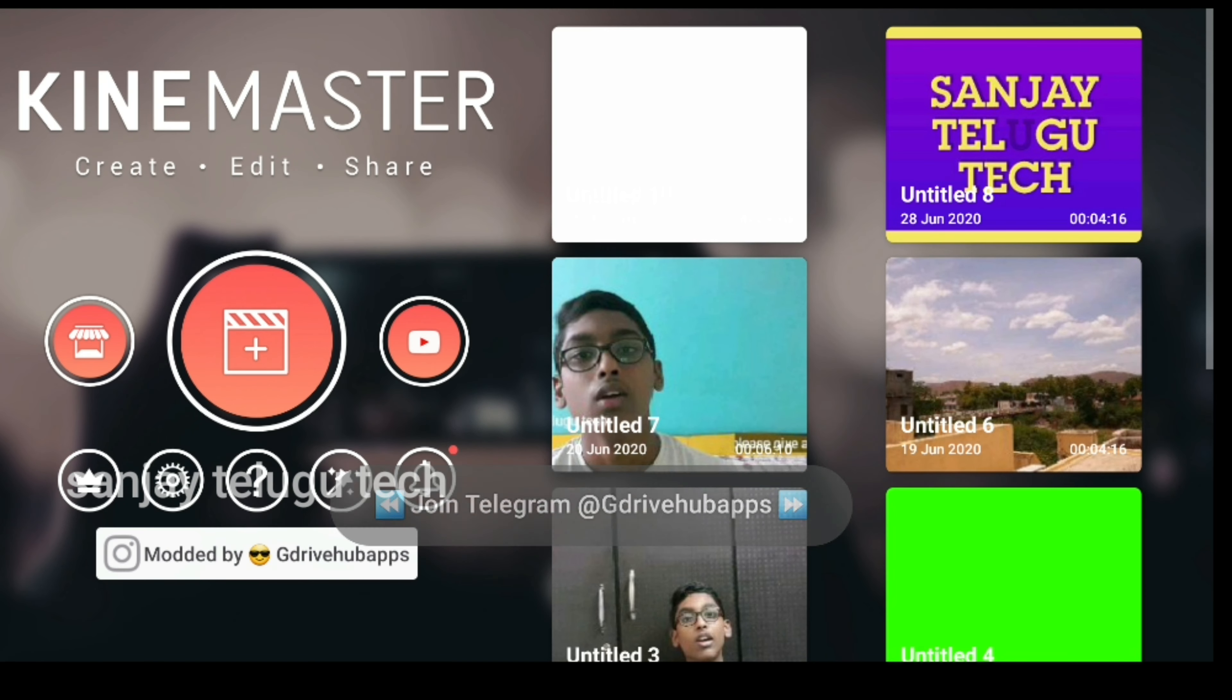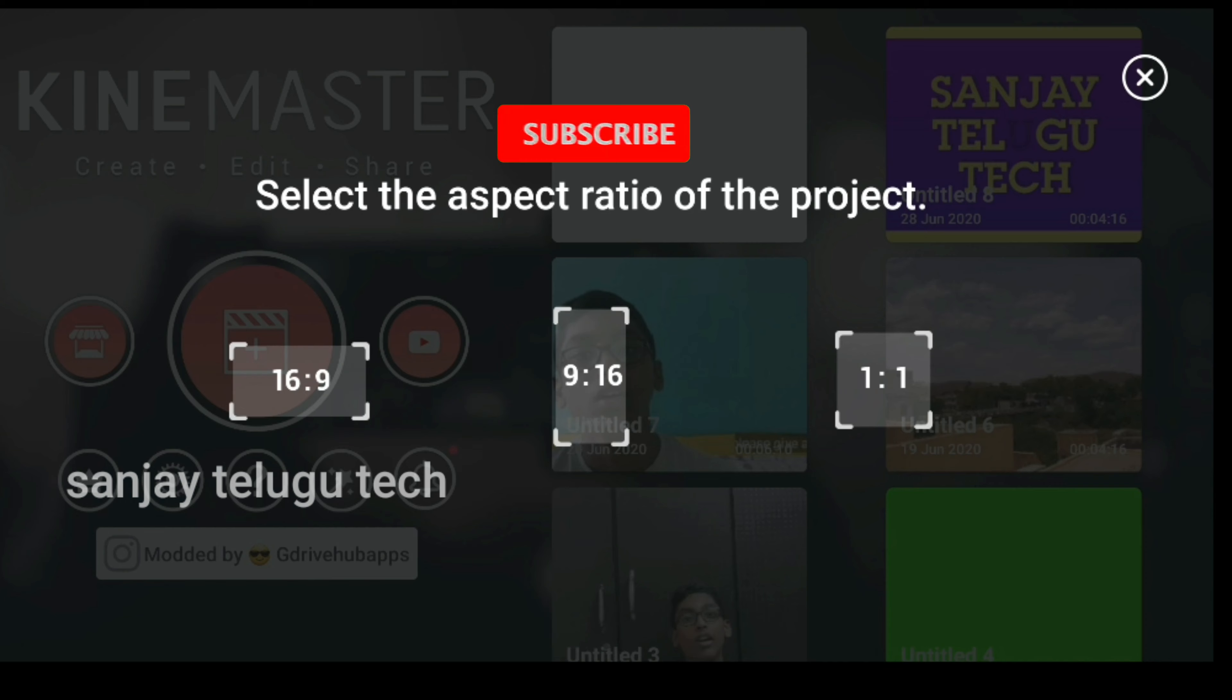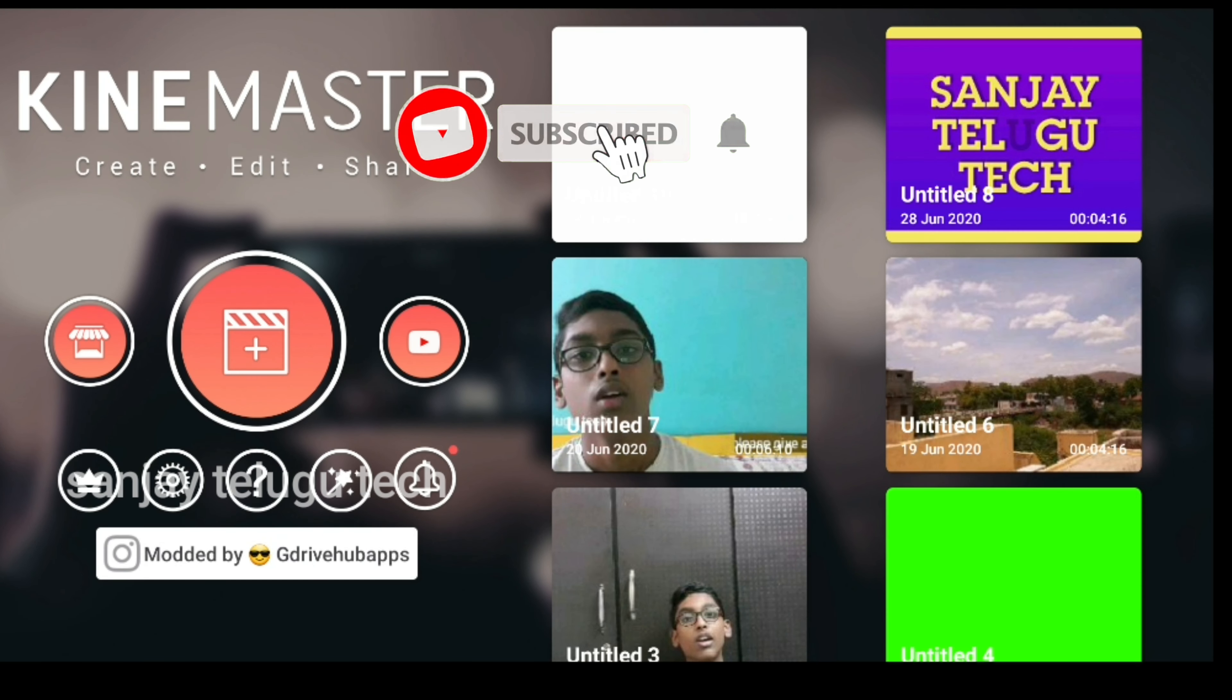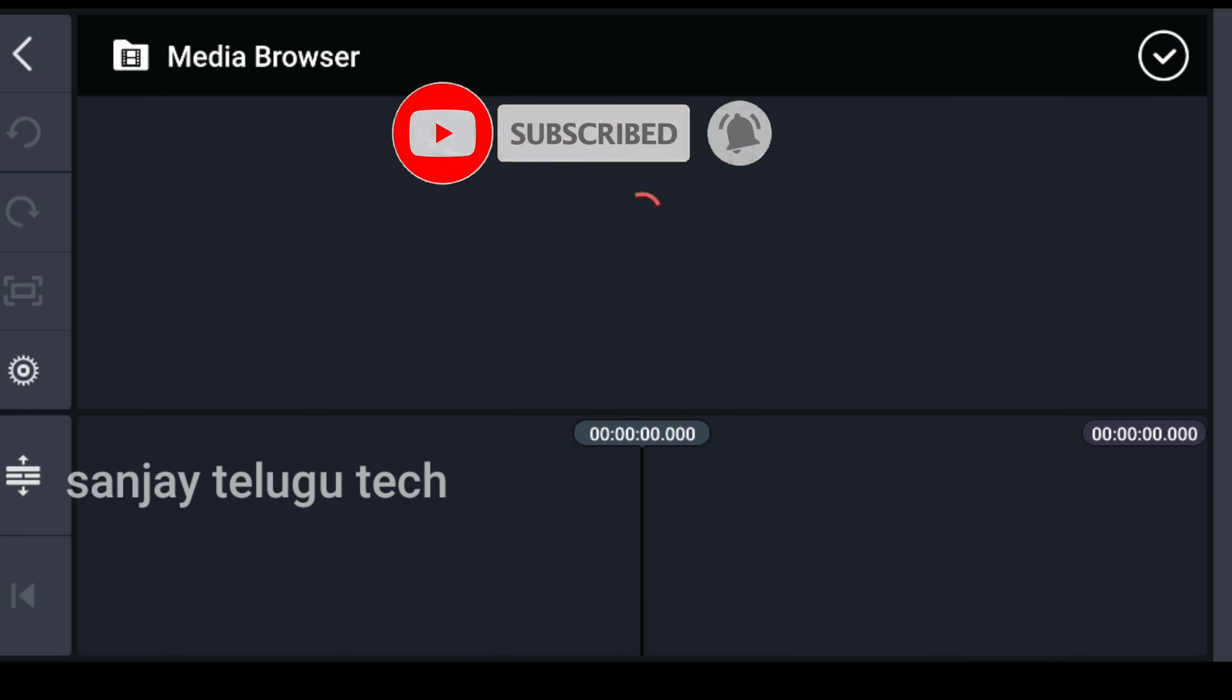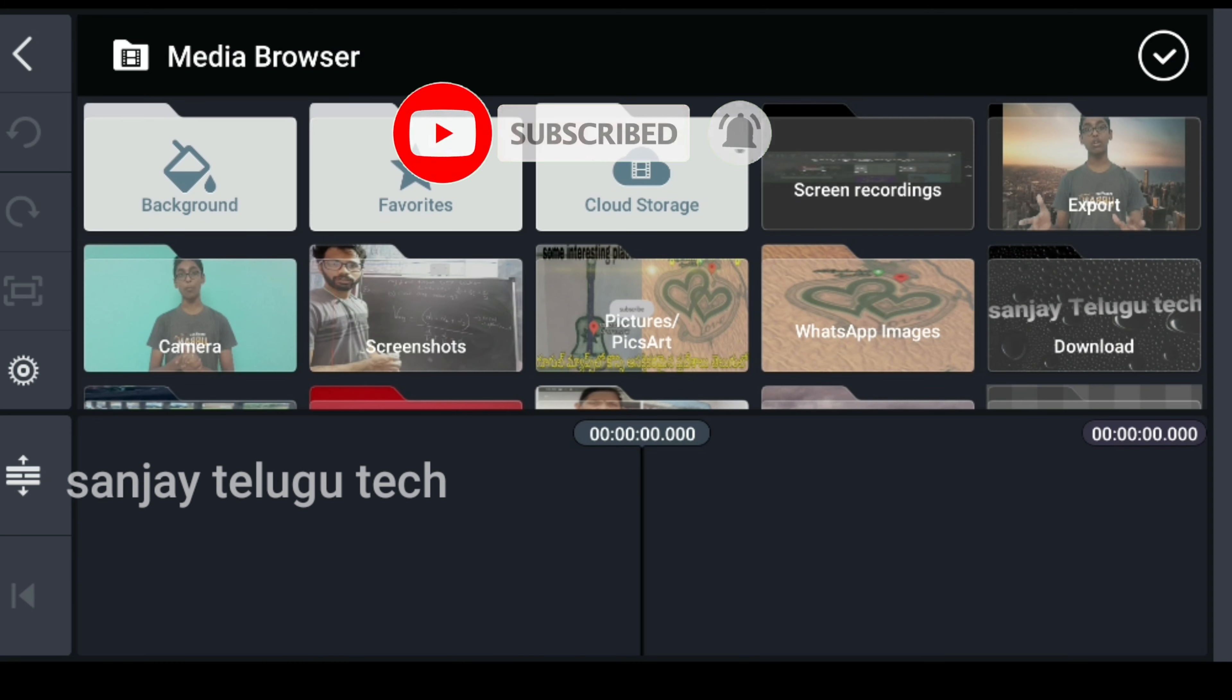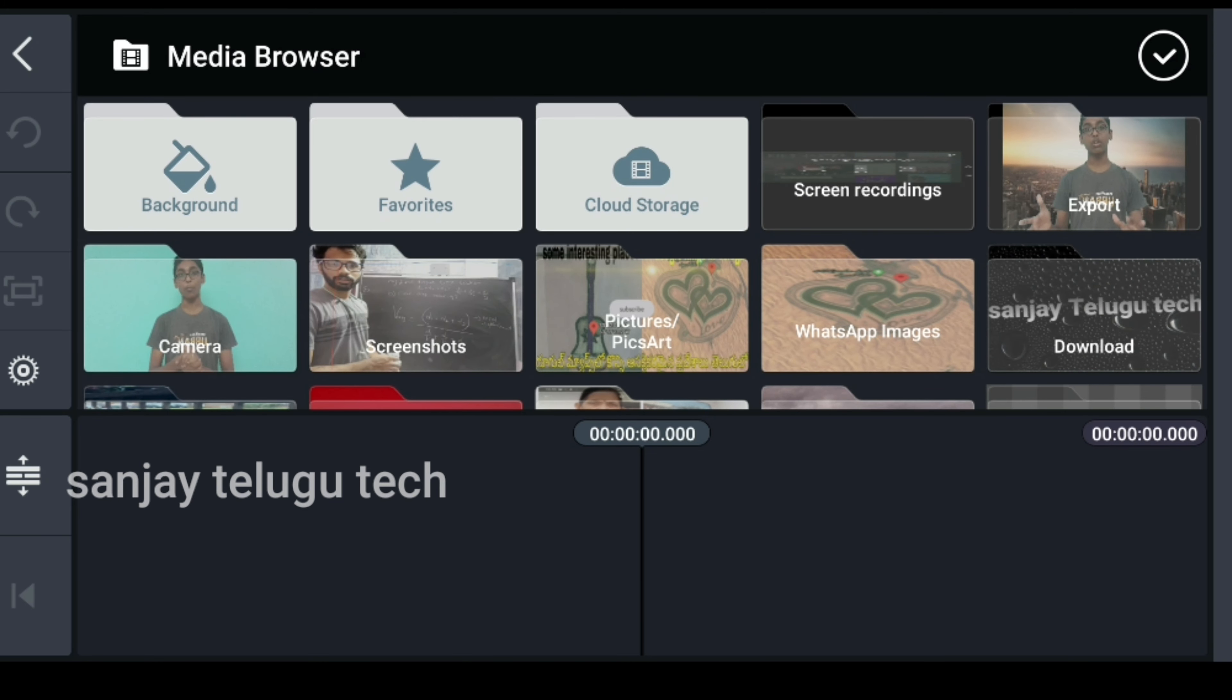And guys, this is the main topic of Backside Backgrounds. Ok guys, let's see what we are going to do.